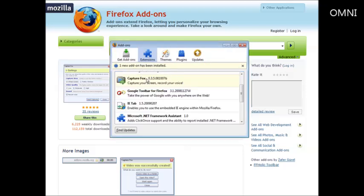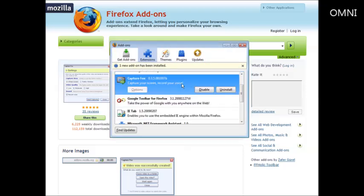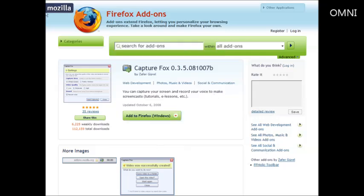Okay and it came back up and as you can see here we have CaptureFox right here. So that's it. That's how you install it.